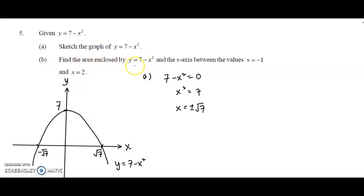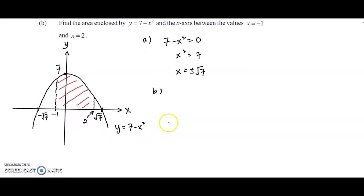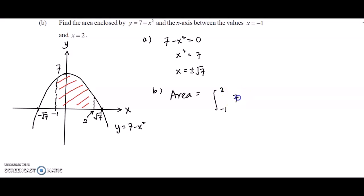For part b, find the area enclosed by the curve and the x-axis between x equals negative 1 and x equals 2. The square root of 7 is roughly 2.6, so negative 1 and 2 both lie within the roots. We shade the region and set up the area as the integral from negative 1 to 2 of 7 minus x squared, since the area is bounded by the curve.